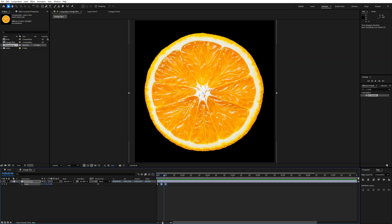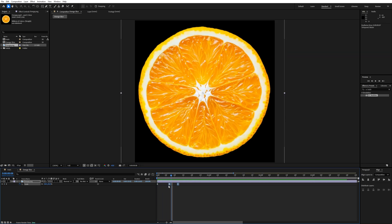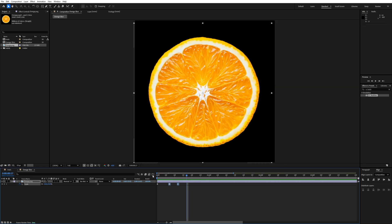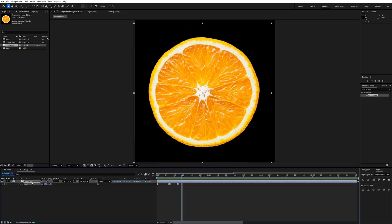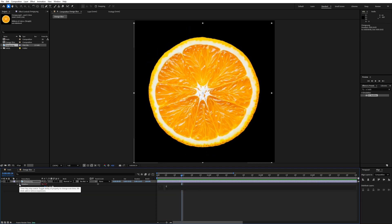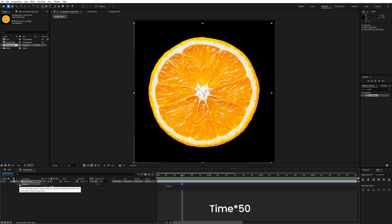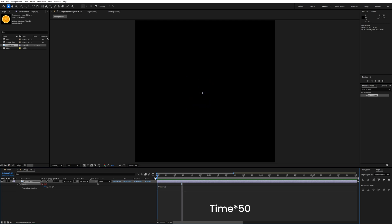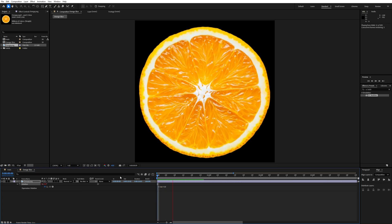Our pop-up animation is ready. Now we'll add rotation — press R, hold Alt, and click on the rotation property to open the expression field. Type 'time * 50' so the orange slice continuously rotates.